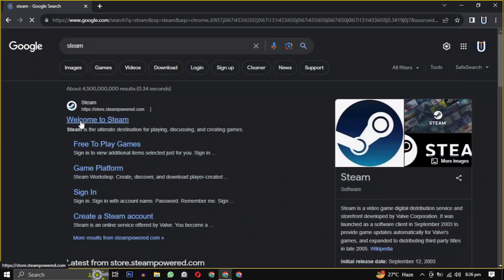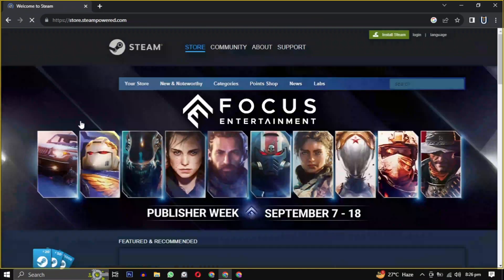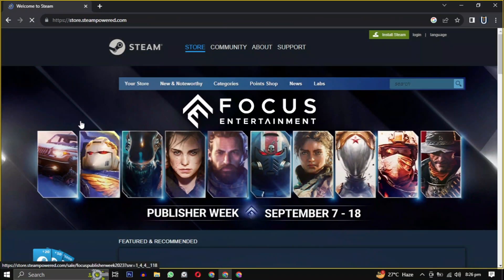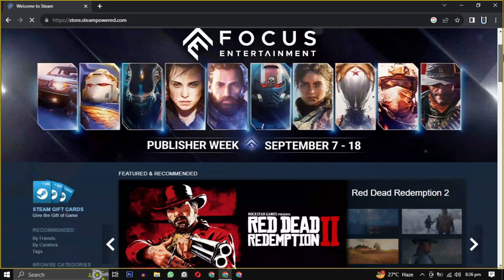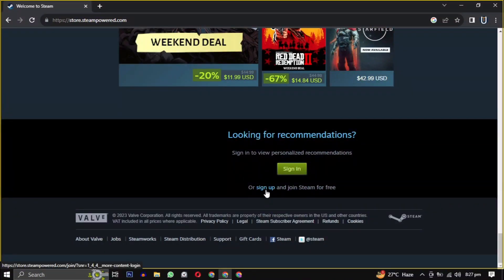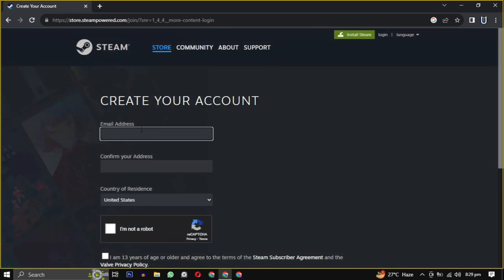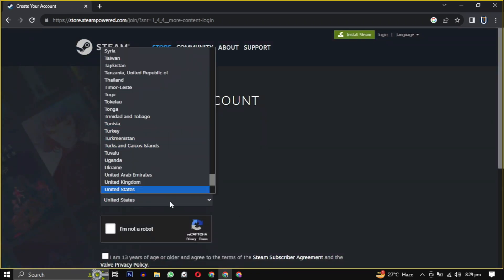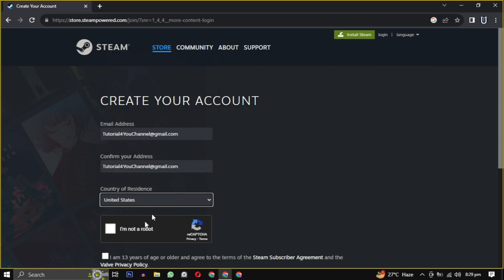Once you are on the website, scroll down to the bottom of the page and click on sign up. You will need to provide your email, confirm that email, select your country from the drop down, and check the box indicating that you are 13 years or older. Then click on continue.